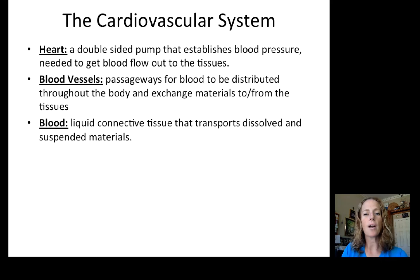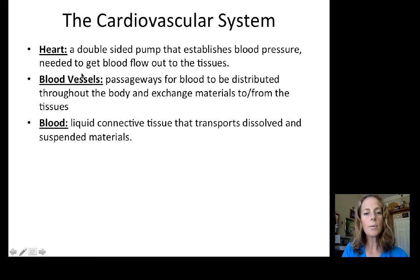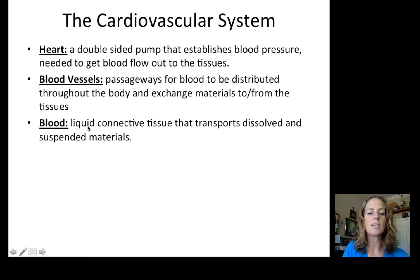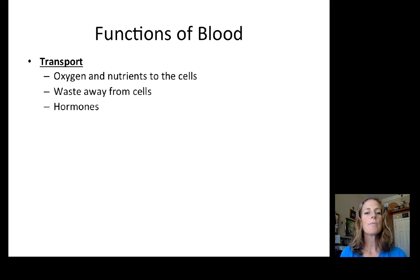We are at the end of our cardiovascular system lectures. We talked about the heart as a double-sided pump to establish blood pressure and get blood flow out to the tissues. We also discussed blood vessels as passageways for blood distribution and material exchange between blood and tissues. Now we need to think about what is actually in the blood.